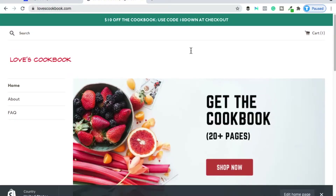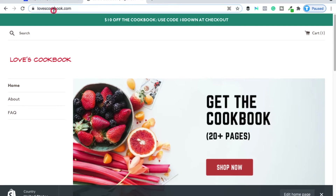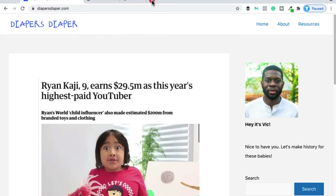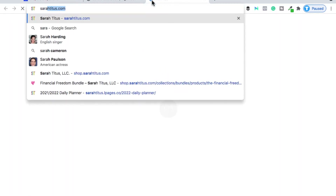I have this online store called Love's Cookbook, and right now it is lovescookbook.com. I created this in a video that shows you how to create an online store that sells digital products — that's in the description. I also have a blog called Diapers Diaper, which I created in another video also in the description on how to start a blog.